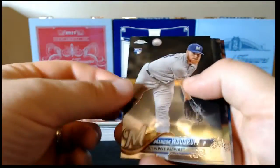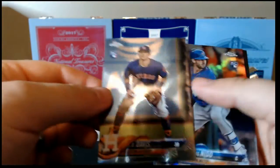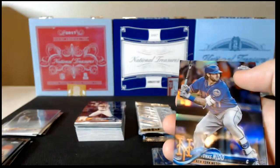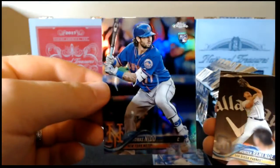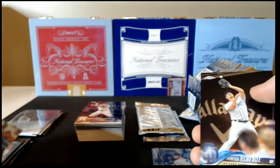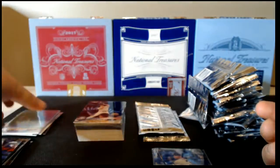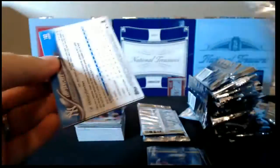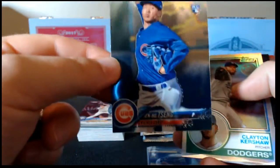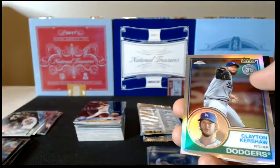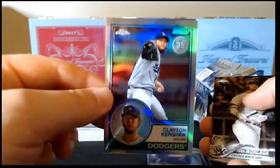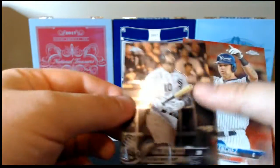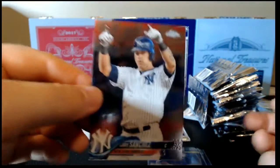And Brandon Woodruff rookie, JD Davis rookie, Tomas Nido rookie refractor, and Hunter Renfroe base. All right. Jhan Ho-Tseng rookie card, Clayton Kershaw 35th Anniversary, Yoan Moncada base, and Gary Sanchez base.